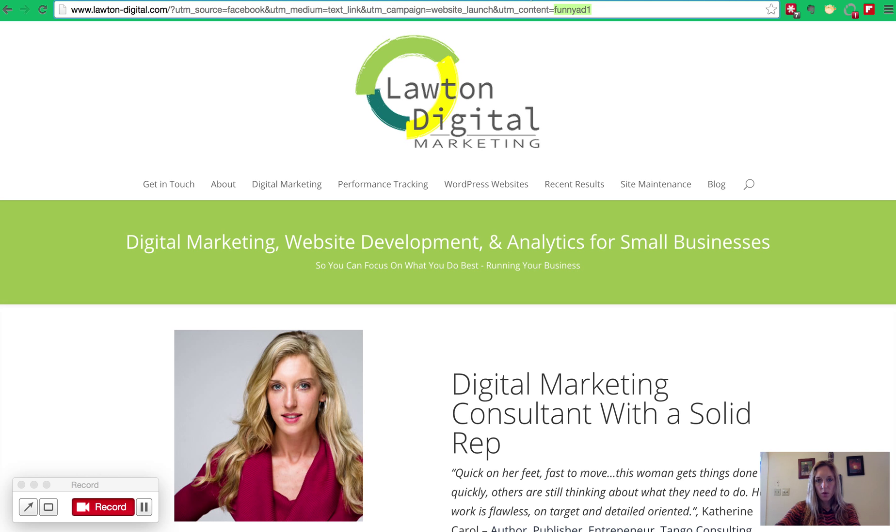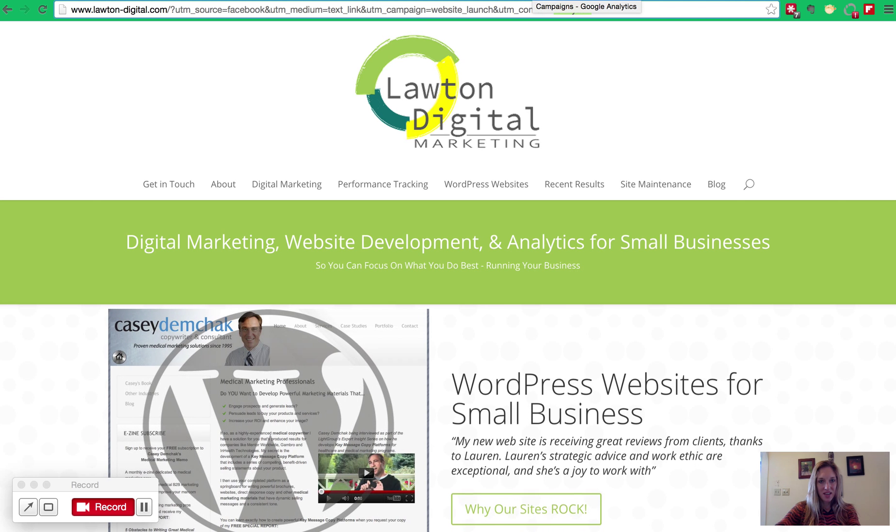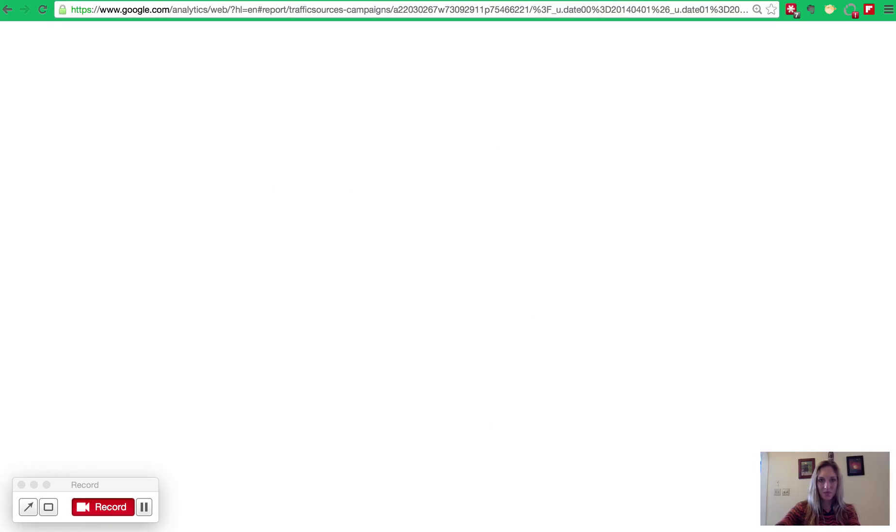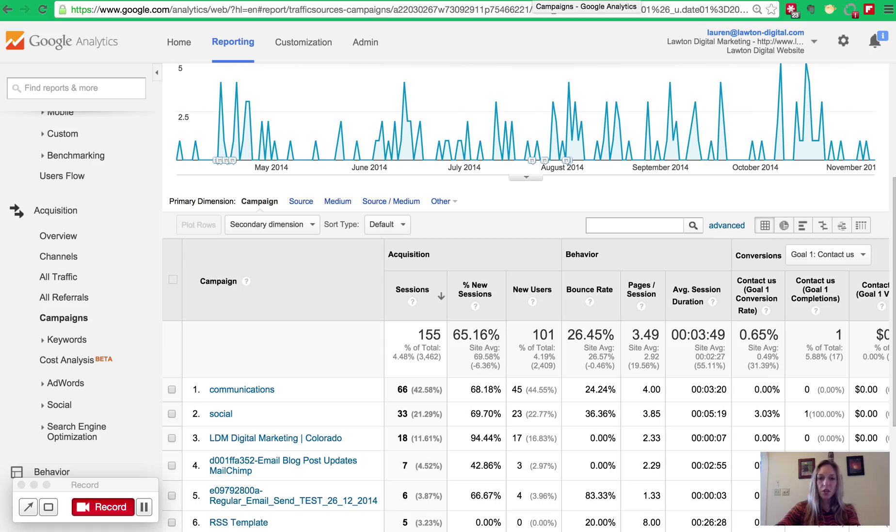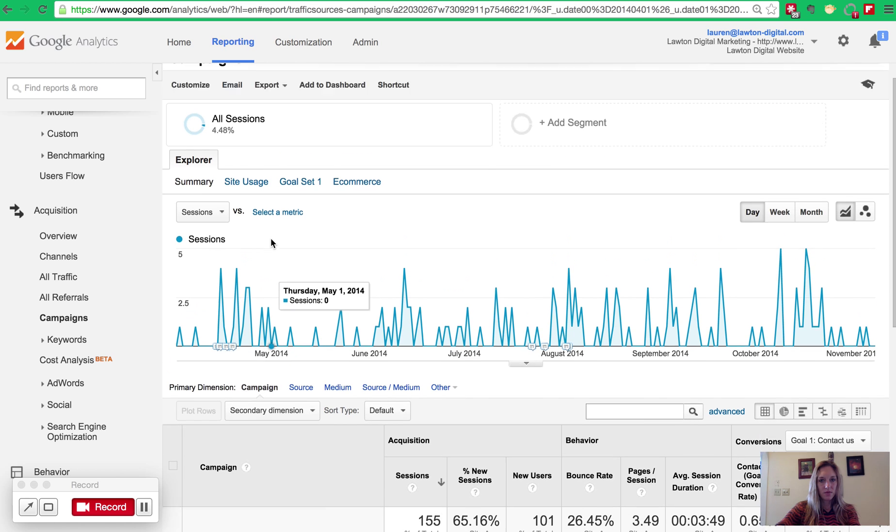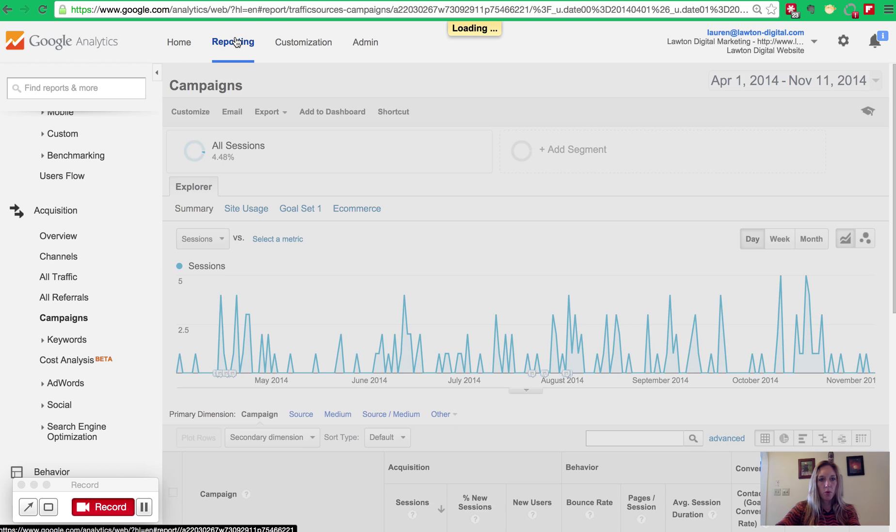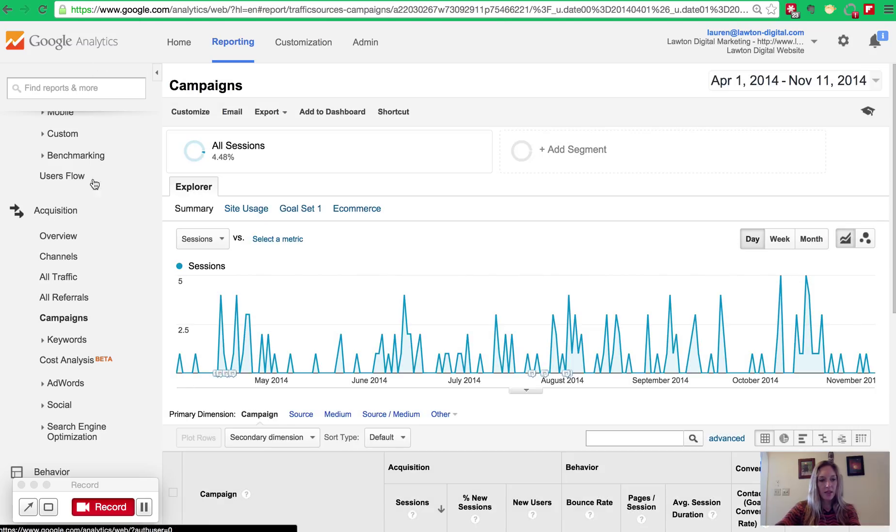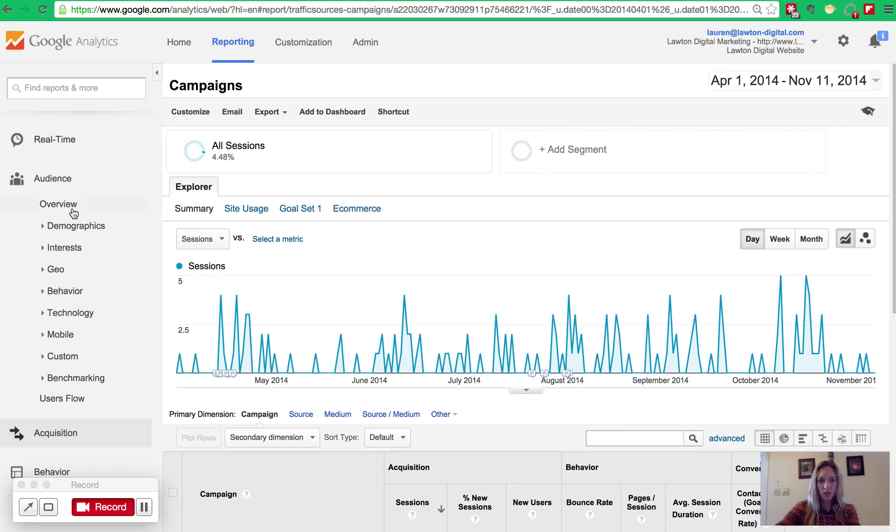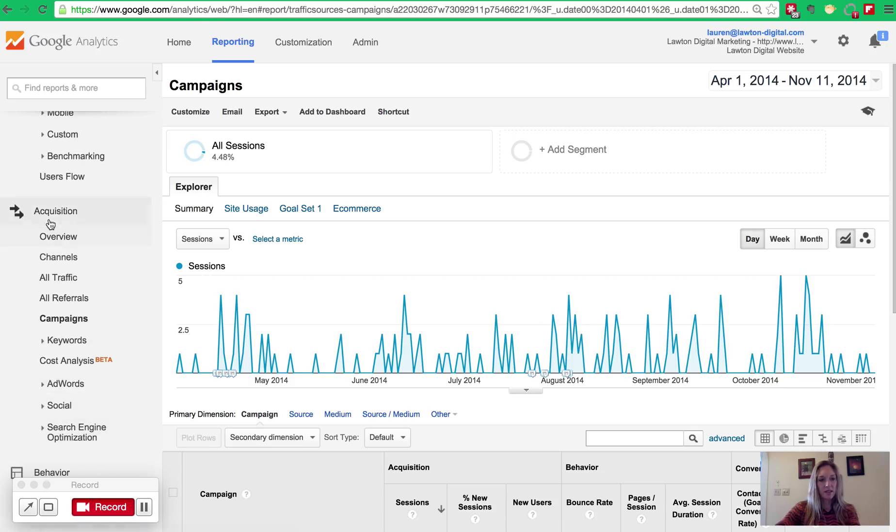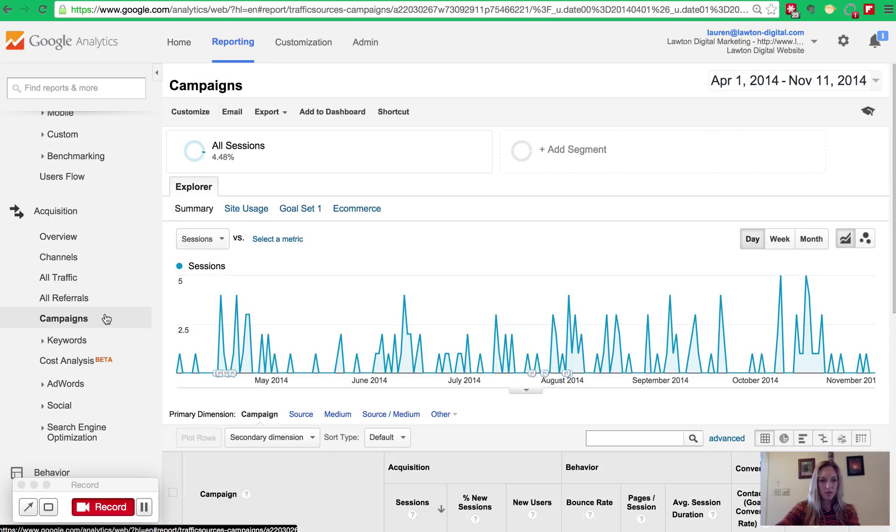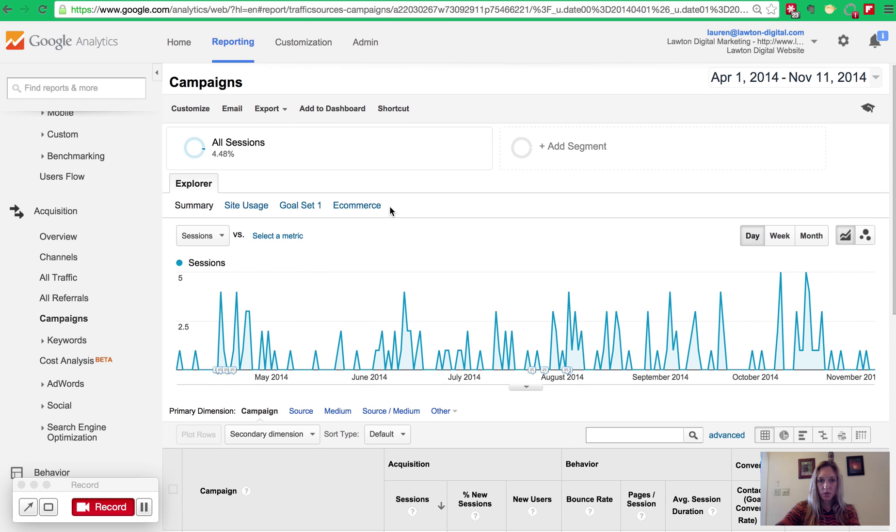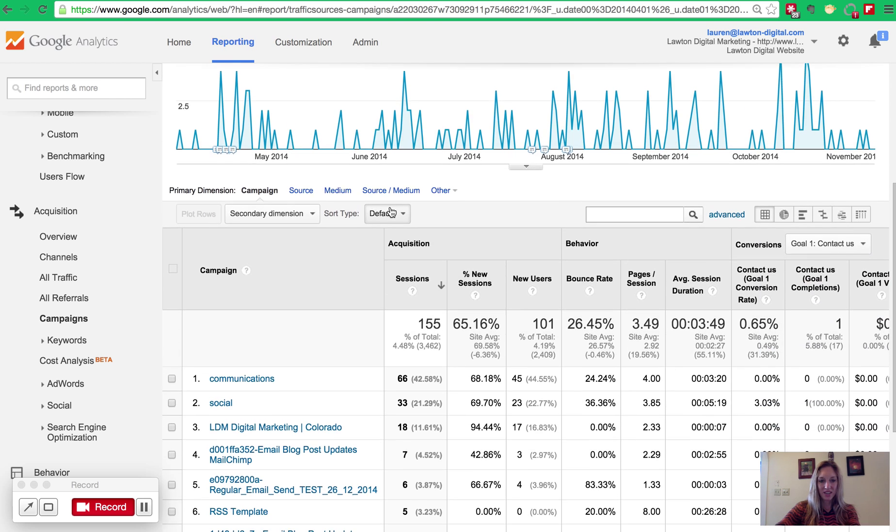Now, we can go to Google Analytics and I'll show you where those appear so that you can see your ads actually working. When you're looking at your website, make sure you're on the reporting screen. And then in the left-hand sidebar, you want to go to Acquisition, because we're talking about a way traffic is getting to your website. And in the sub-navigation from Acquisition, go to Campaigns.